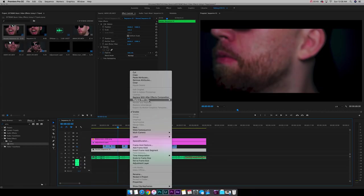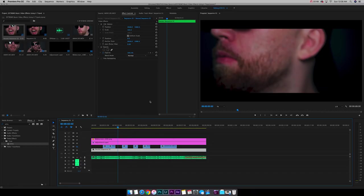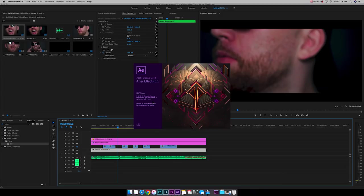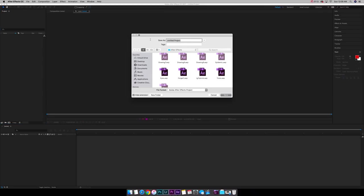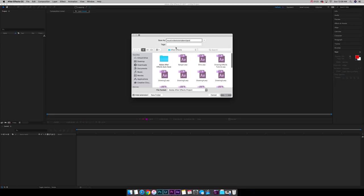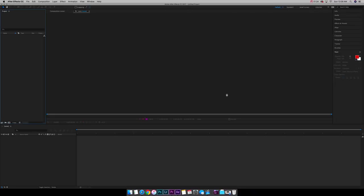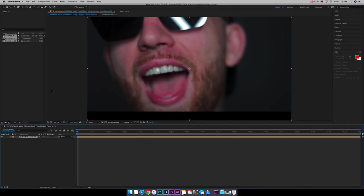So we're going to right click, replace with After Effects composition. And you have to have After Effects to do this specific effect. Now that we got it open, let's save this as music video tutorial on tripod for the sake of this tutorial. And I already have an After Effects folder. So let's hit save. Cool.